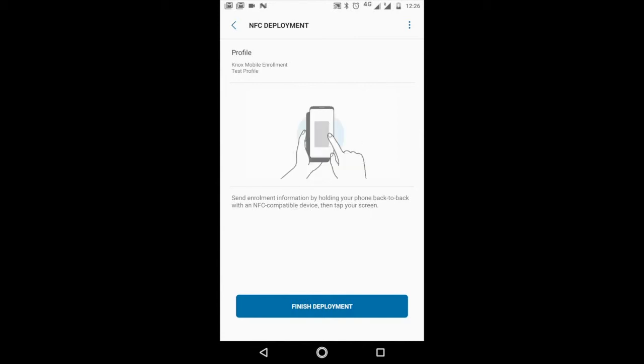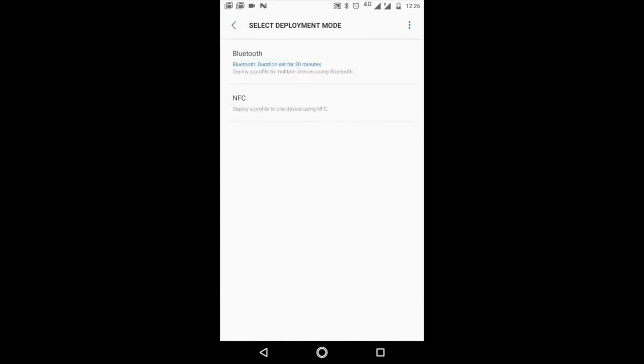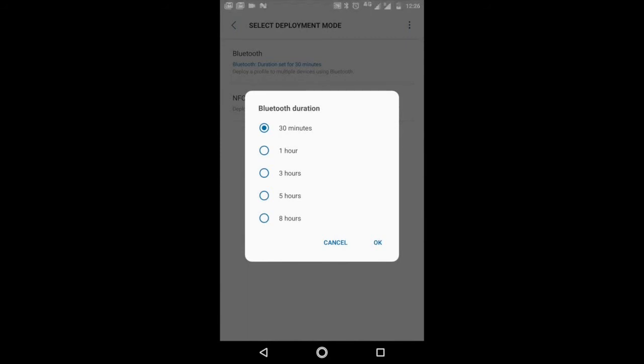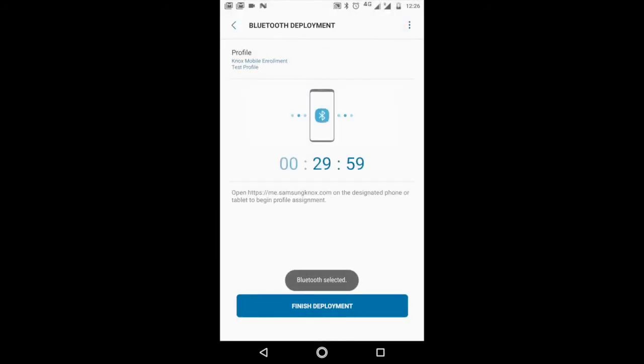Within this particular time, you can bring the other device closer to the device and it will automatically get enrolled.